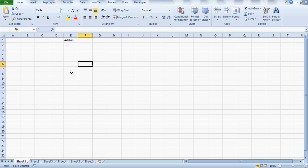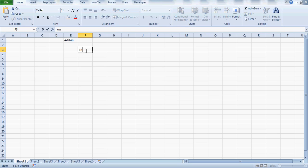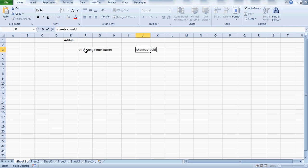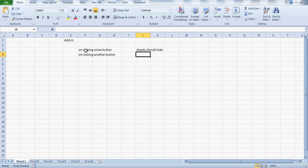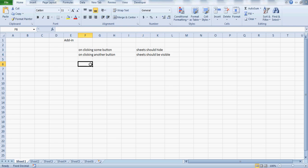I don't encourage sending code by email because that's not the best way when you have the add-ins facility. Add-ins are special because when you send an add-in to somebody, it's more like an executable file — a kind of tool. He or she has to install that tool on their machine and then those things will be created. So let's start this.